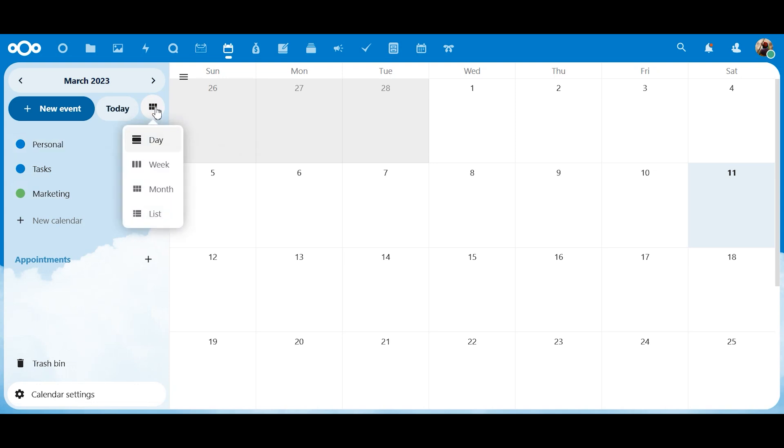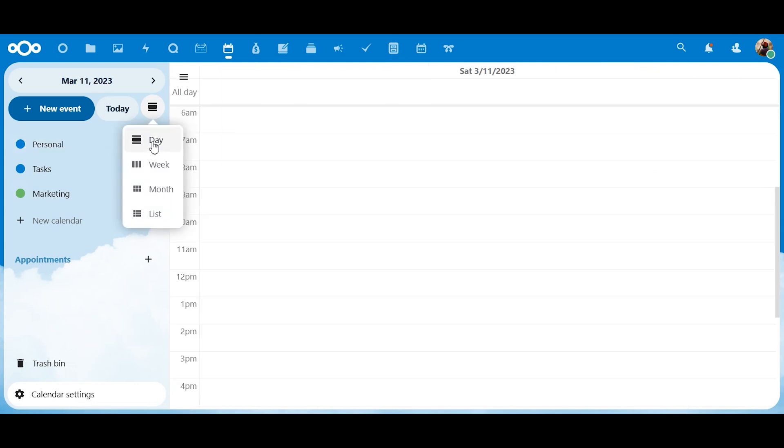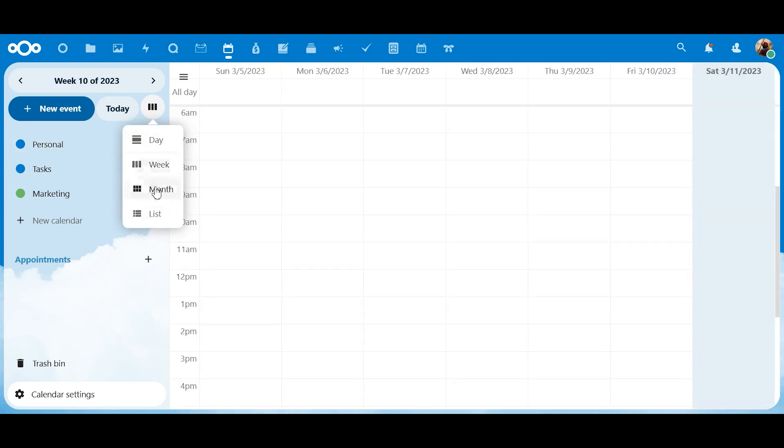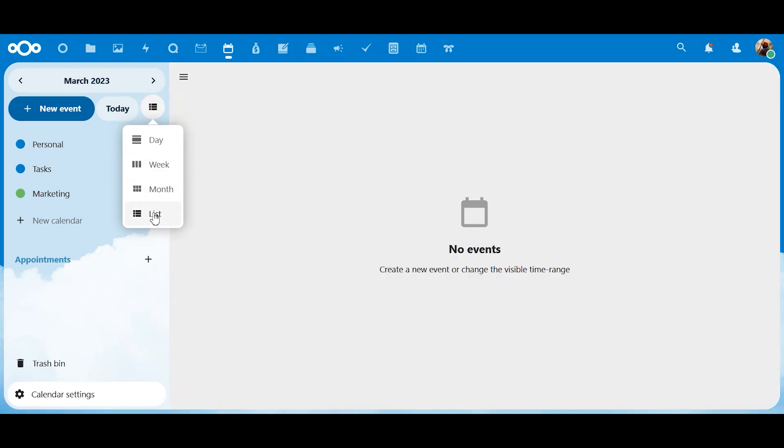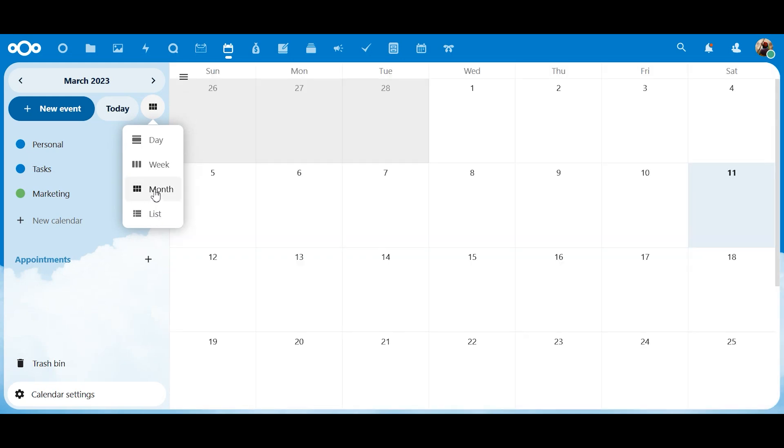You can also look at your calendar in different views. If you want to look at it by day, week, month, or a list of events, and they will all be listed in there. We're going with month view.